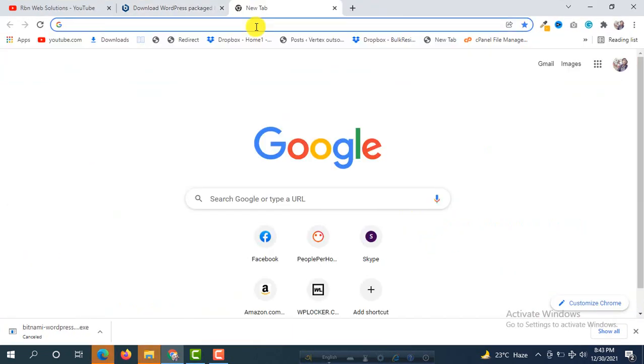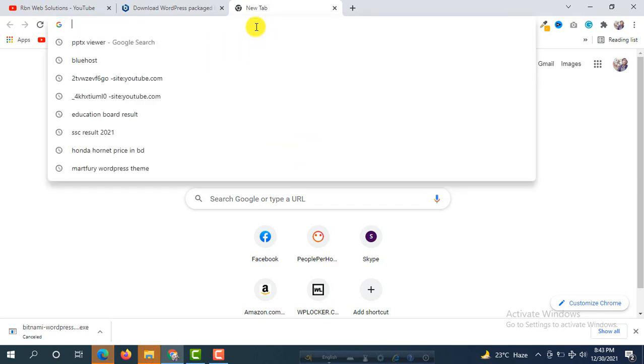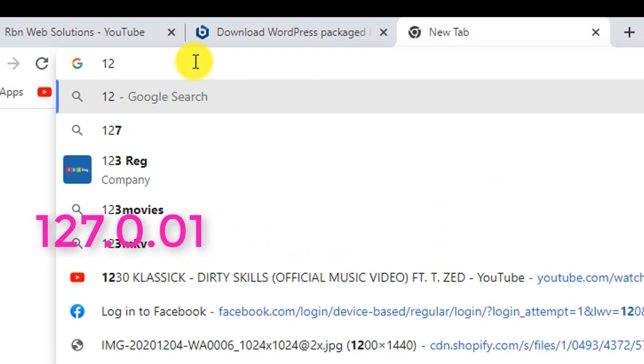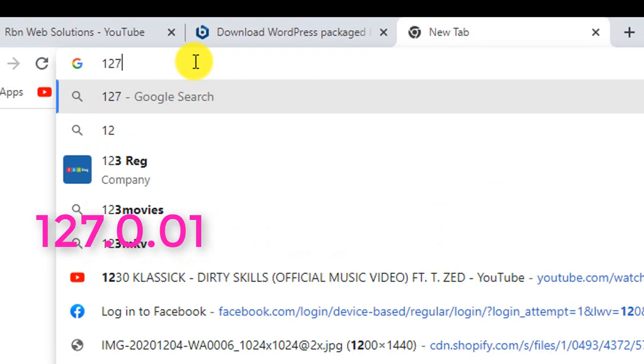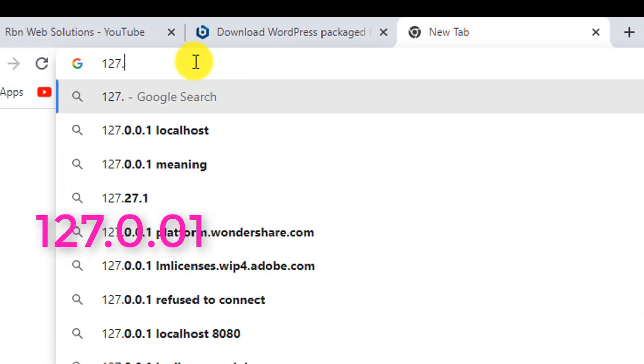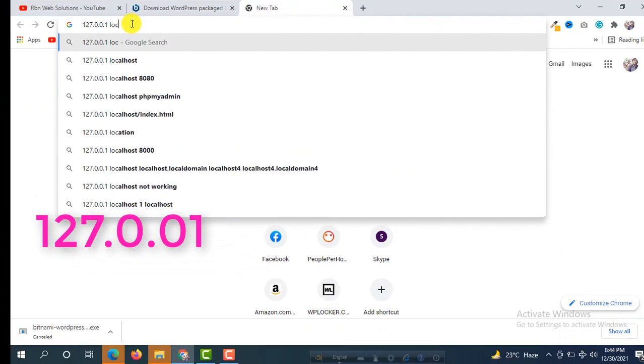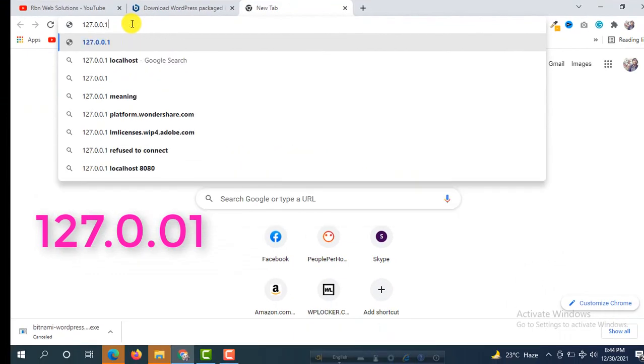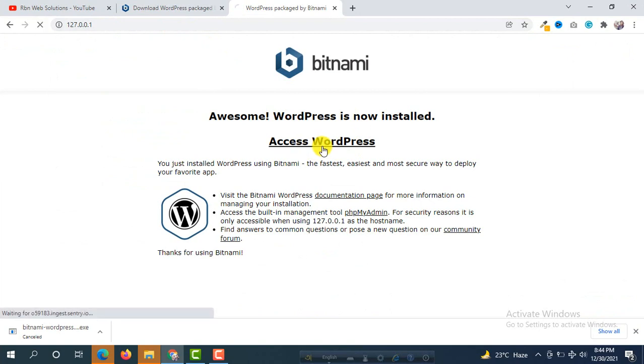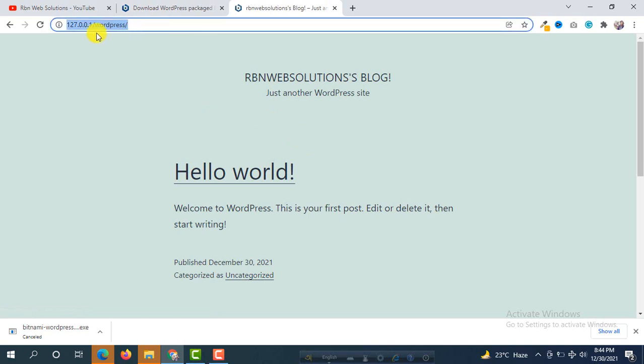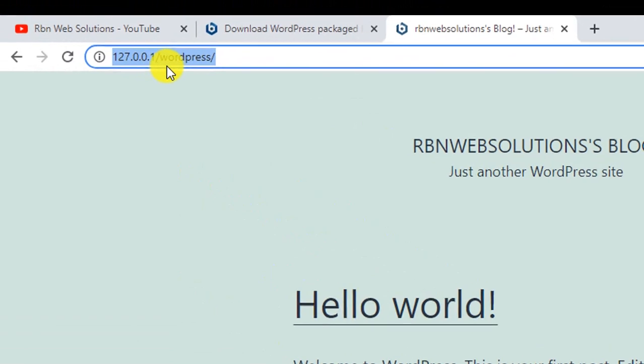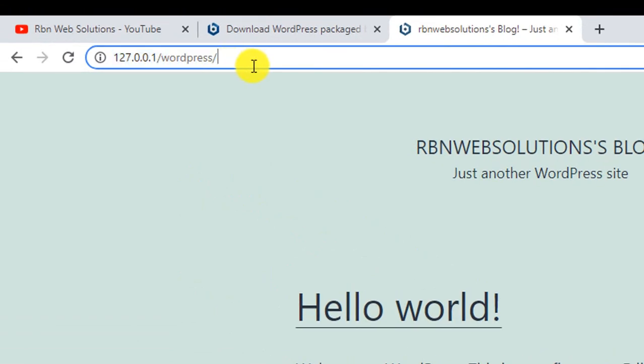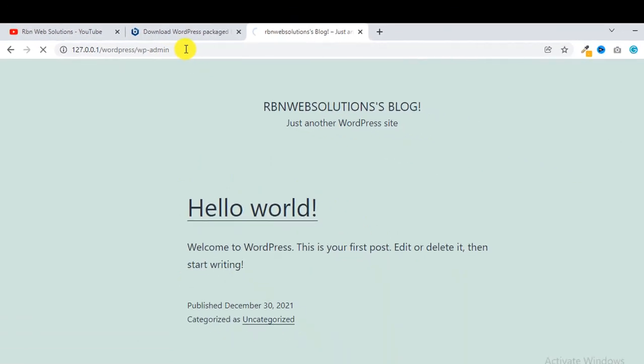Now, our next part is how we can access WordPress. First of all, you have to type 127.0.0.1 in your browser, then click on Access WordPress.